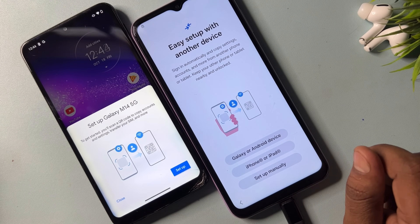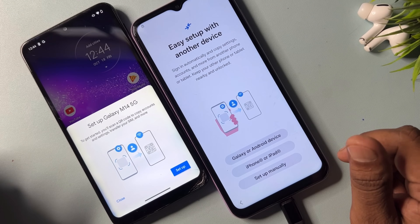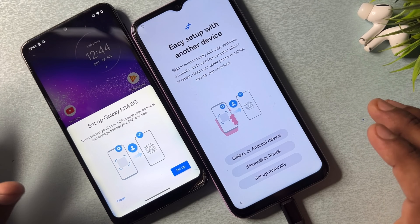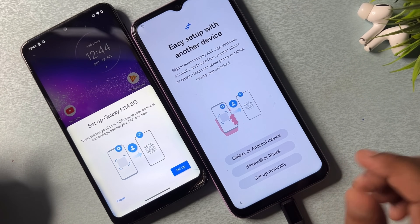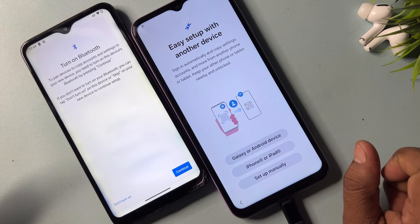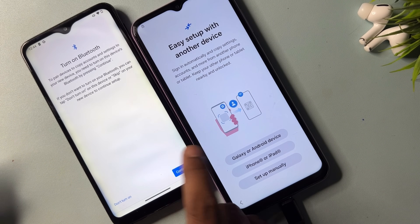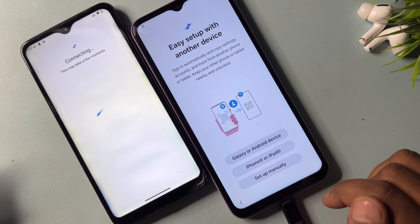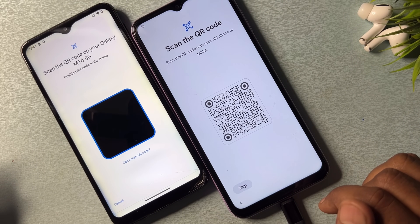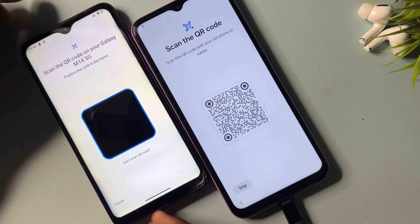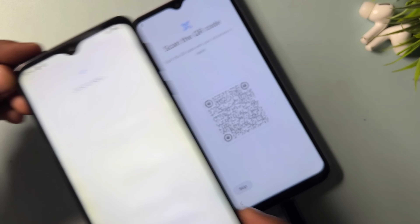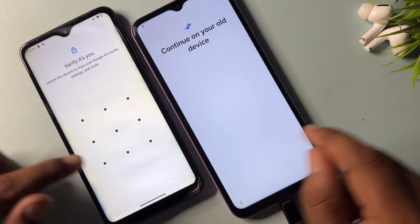Watch this video properly till the end — only then you will be able to unlock your Samsung smartphone at home, free of cost. Click the setup option on your other smartphone. Click continue and follow all the steps one by one. This other smartphone will ask you to scan a barcode from your Samsung smartphone, so scan that barcode option. Then unlock your other smartphone.